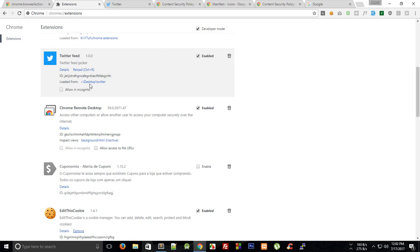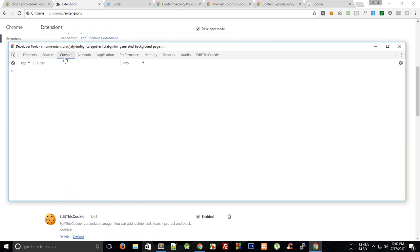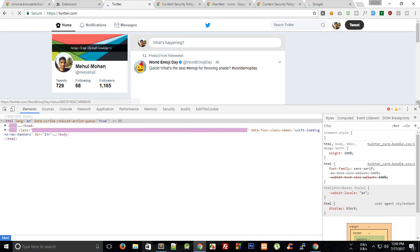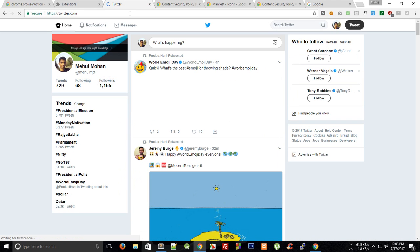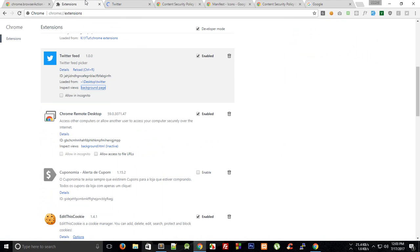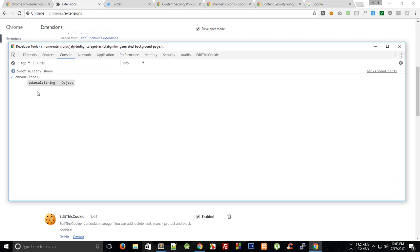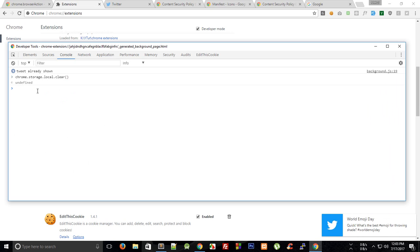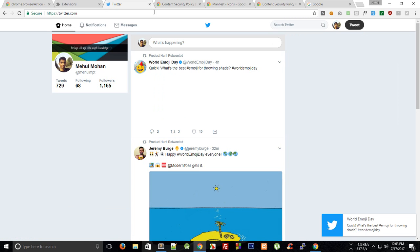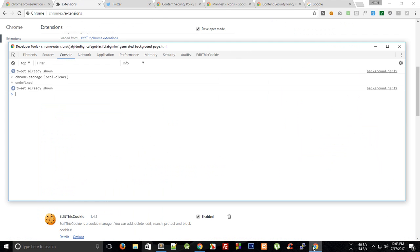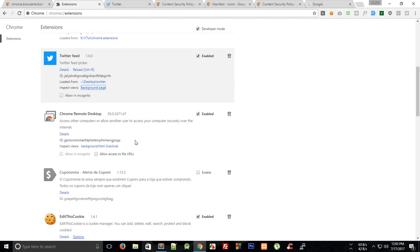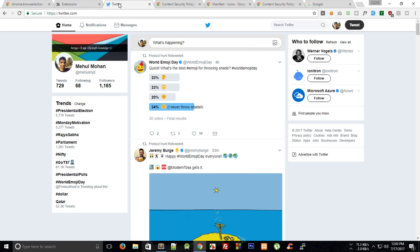After reloading we can see 'tweet already shown' in the background page — no new tweets right now. We can inspect storage by calling chrome.storage.local.get(null) and see the two tweets stored. We then clear the storage with chrome.storage.local.clear and immediately get the 'World Emoji Day' tweet again. I wish I could show a new tweet updating live but people aren't tweeting right now.